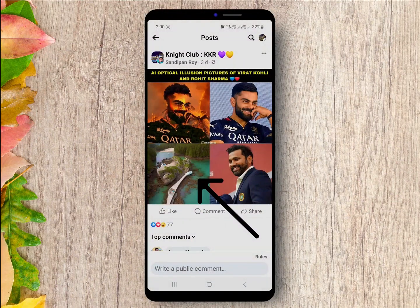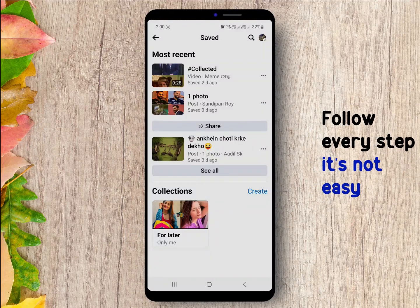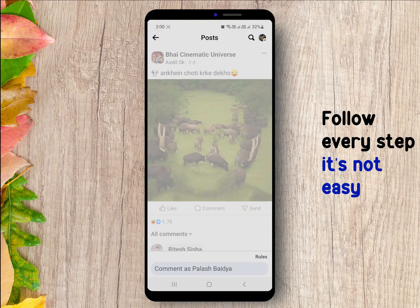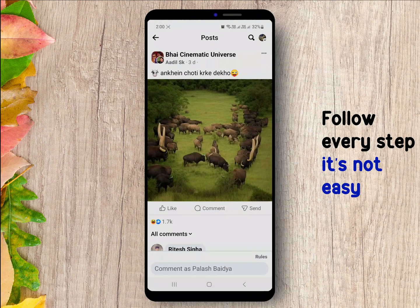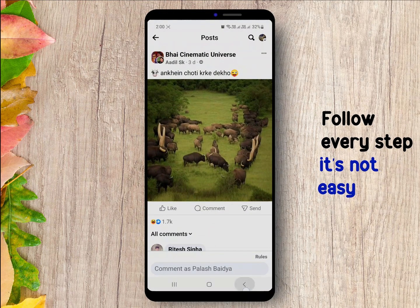This AI generated images have gone viral on the internet. If you want to create AI illusion images like this, then I will help you to do it. Just follow every step carefully and let's start.